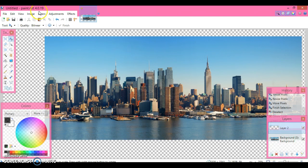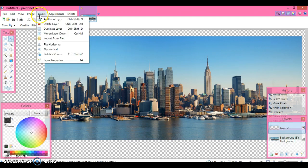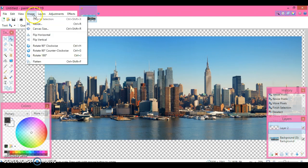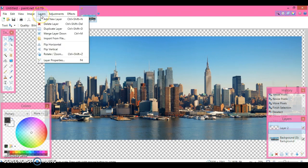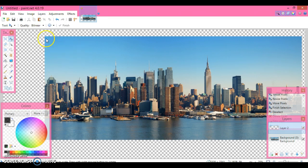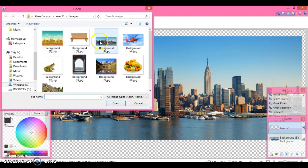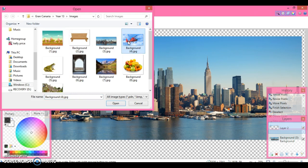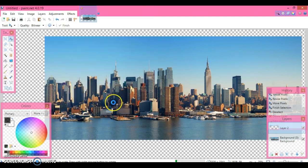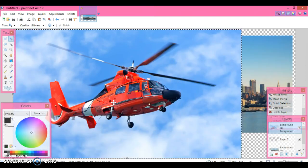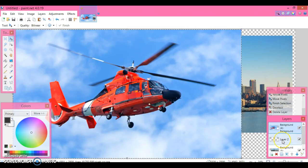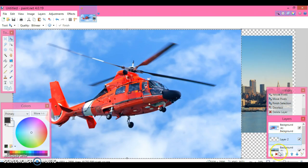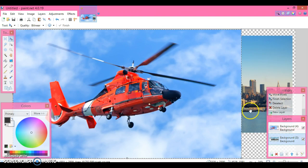I'm going to add a new layer, then I'm going to go to layers, sorry, image, no, layers, import from file and I'm going to grab the helicopter. Here's our helicopter. Helicopter's arrived, layer 2 is still there, I'm going to delete it.